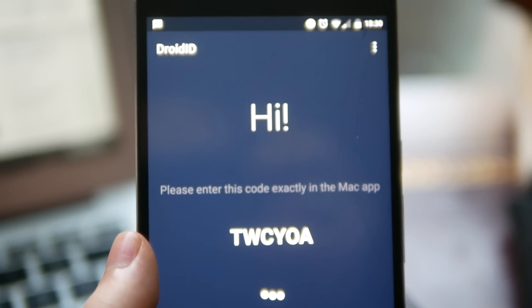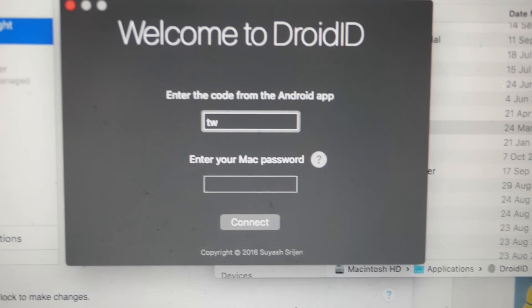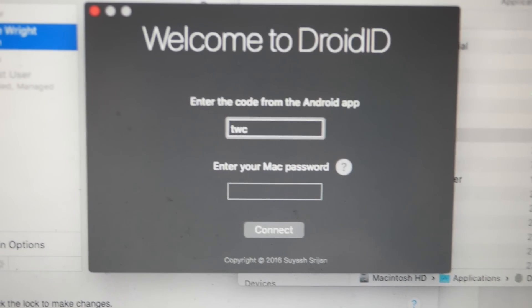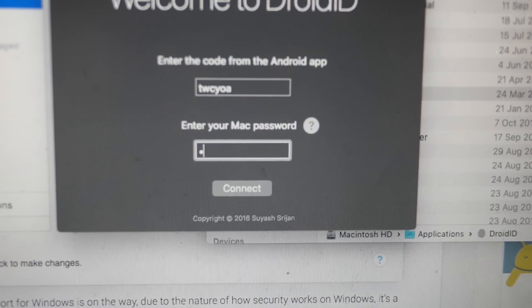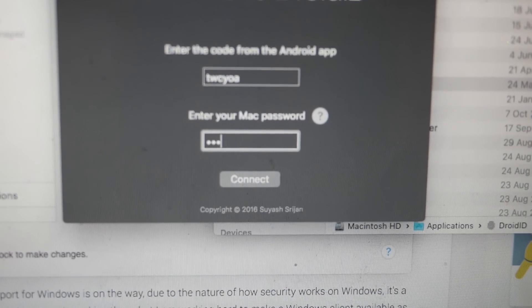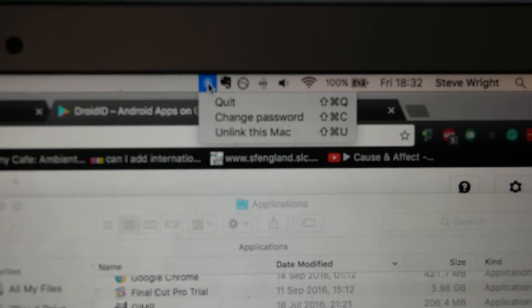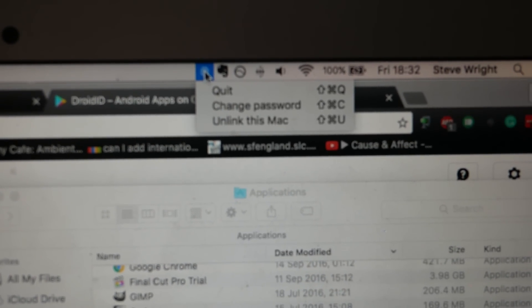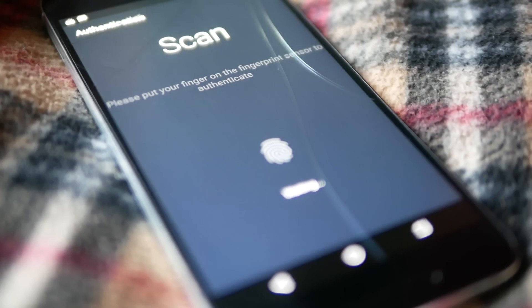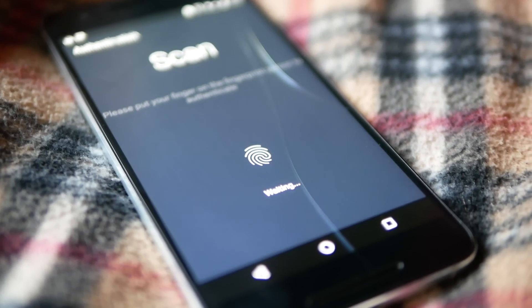When that's installed, open the app on your phone and you'll get a unique code. Then open droid ID on your MacBook and input your individual code along with your administrator password. The app will then live discreetly in your status bar. Now whenever your MacBook is locked, you can simply open the app on your phone, touch your fingerprint scanner, and your MacBook will unlock.